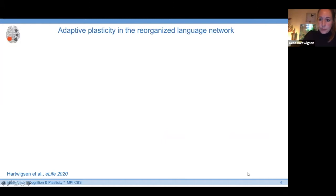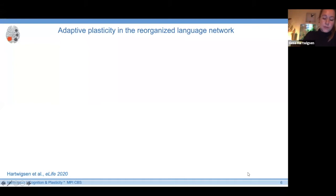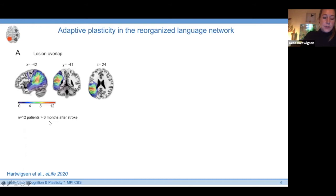In the next study, done together with Dorothee Sauer and Helmut Obrich from the Day Clinic in Leipzig, we were interested in transferring knowledge of adaptive plasticity from the healthy young to the lesioned and reorganized network. The majority of studies applying noninvasive brain stimulation to the lesioned brain aim to use this for treatment purposes. But relatively little is known about the potential of adaptive plasticity in the reorganized language network — and that was the question we targeted here.